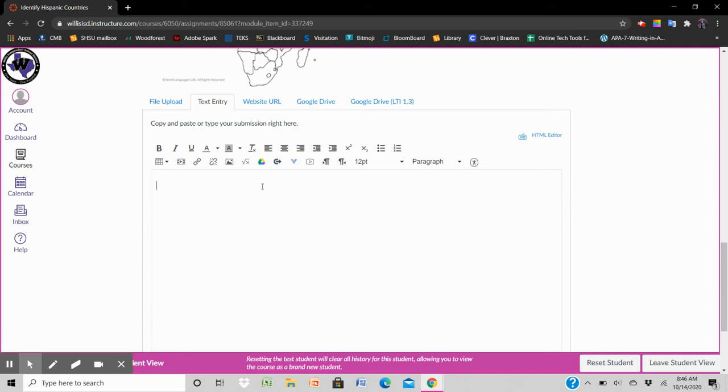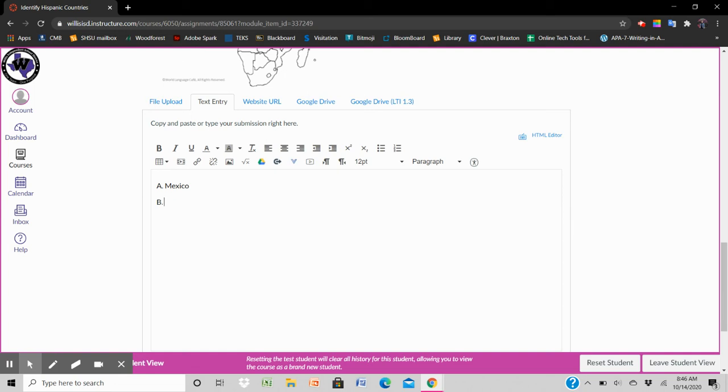All you gotta do is type the letter followed by the name of the country. And so on.